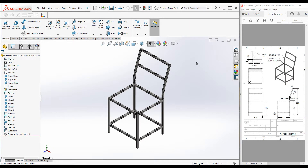Hello everyone, welcome to the SOLIDWORKS Weldments tutorial. In this tutorial we will be discussing how to add a gusset plate to a weldment structure. I am going to use this chair frame to demonstrate the tool.